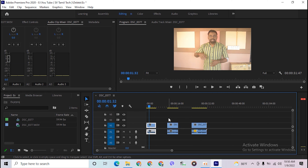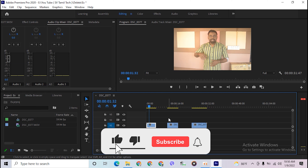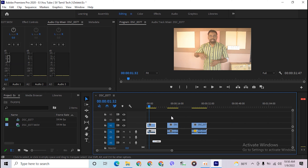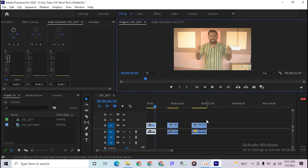I'm going to show you a little bit of noise. If we reduce the noise, we can reduce the noise. Now let's play the noise. Let's see how the noise is. We can reduce the noise in Adobe Premiere Pro.